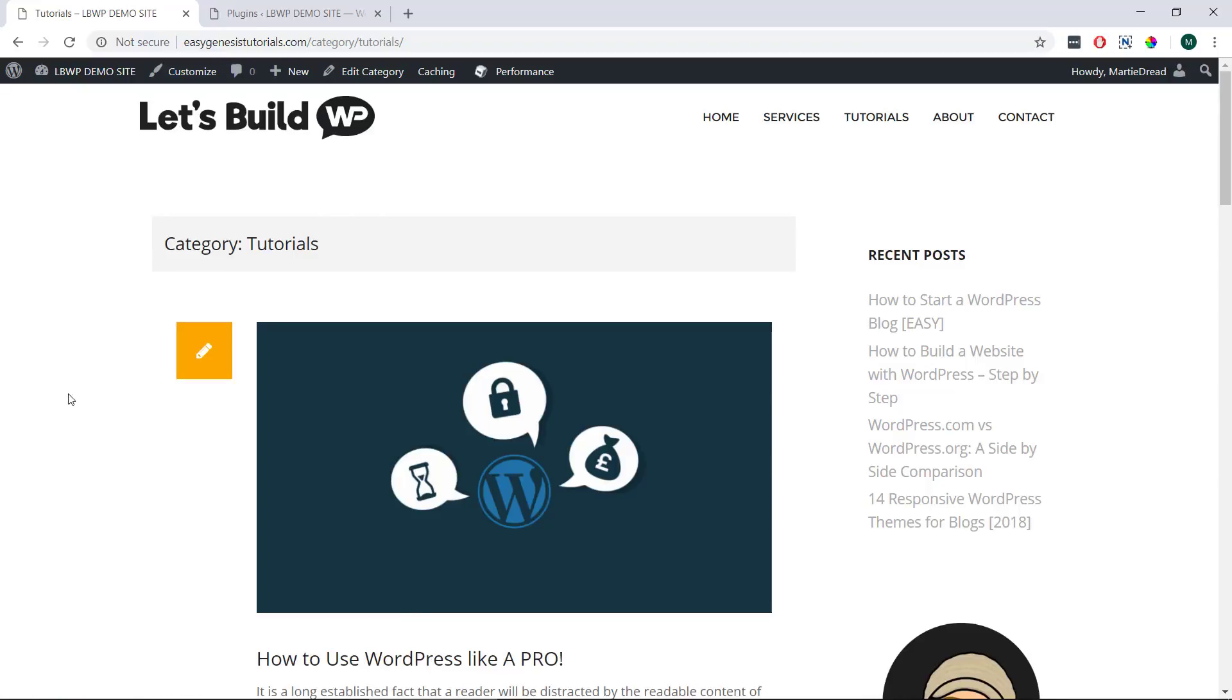But I should also point out that our pages are going to be added to our lists in the usual order, meaning if we add an older page to one of our categories it might not be the first in the list, they'll still be ordered by date.